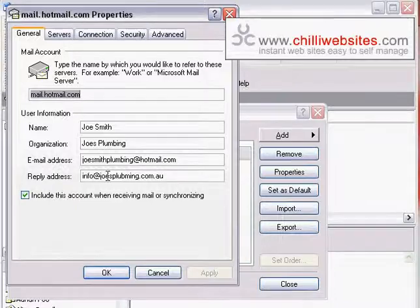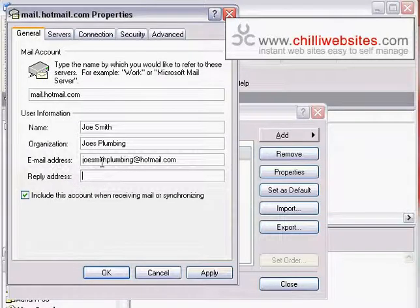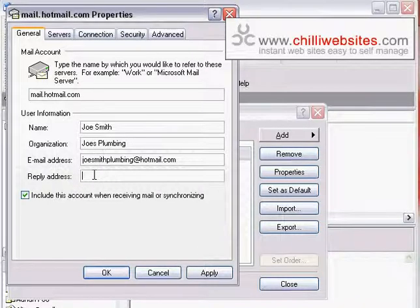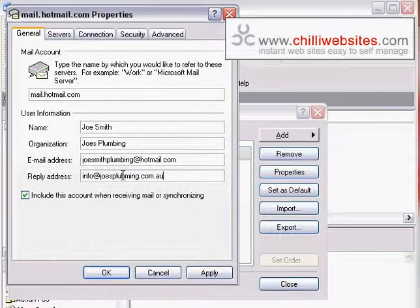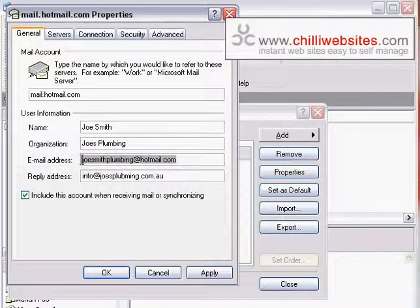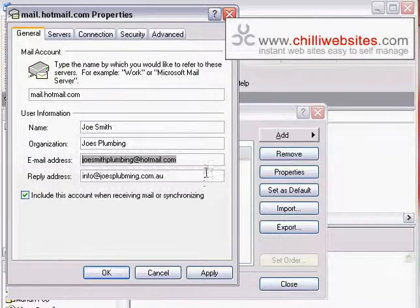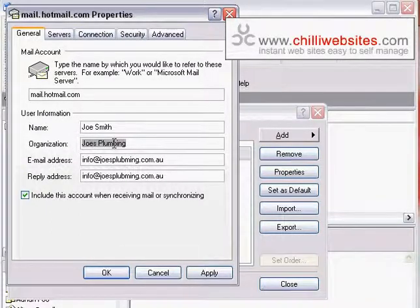So we simply mask that. In here, which would have been blank to begin with, in the reply-to address, we just put in the email address we want to appear as though this email has come from, which is info@joesplumbing.com.au. In the email address here we can put the info@joesplumbing.com.au as well.